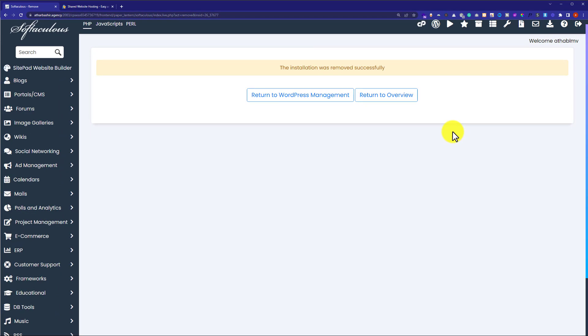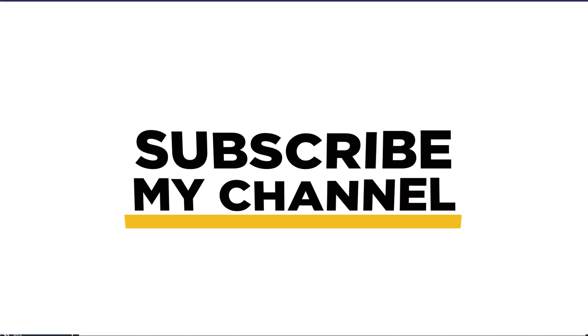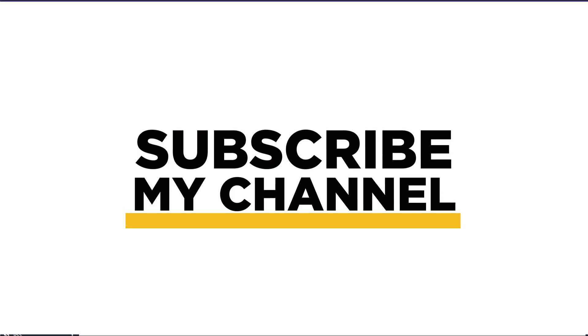So this is how you can delete WordPress from HostGator. Thank you so much for watching the video tutorial. Please like the video and subscribe to my channel.